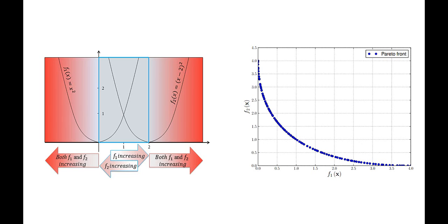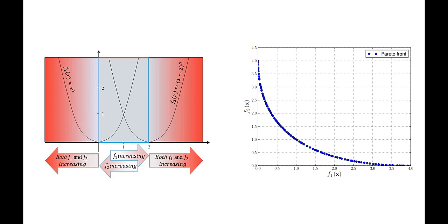The Pareto front of this problem is shown here. All of these points are good solutions and the user can pick a solution based on how much they value one function over the other. This is the example that we will be creating, the SCH function optimization. Let's do that now in a blank workspace.